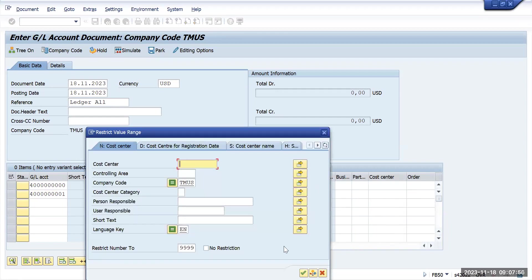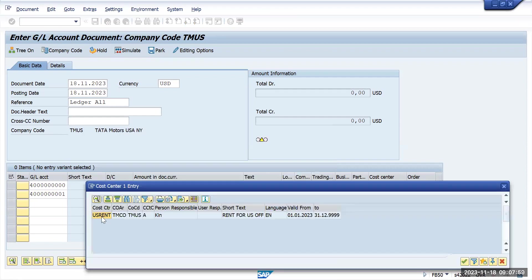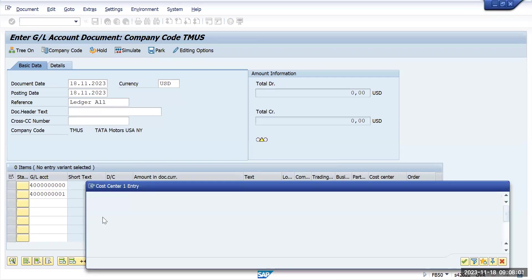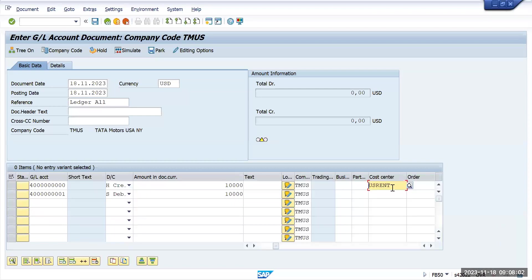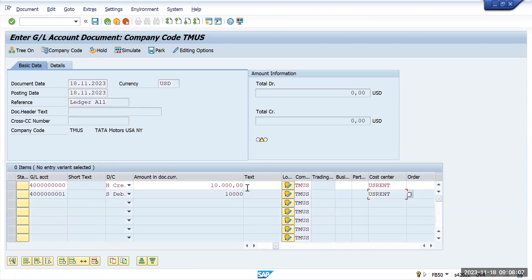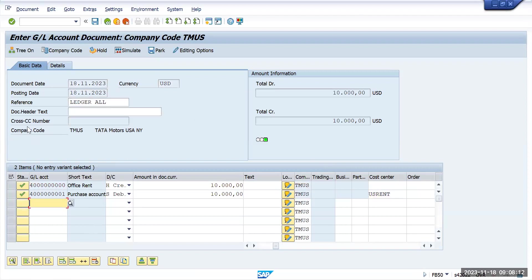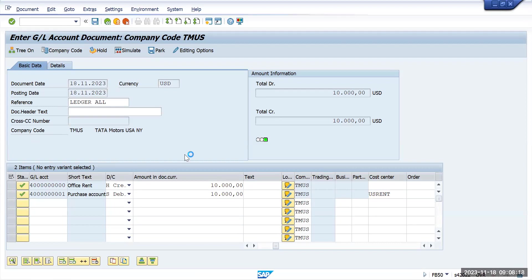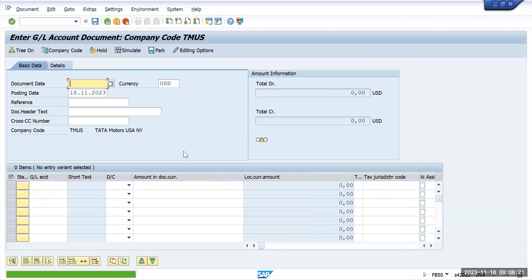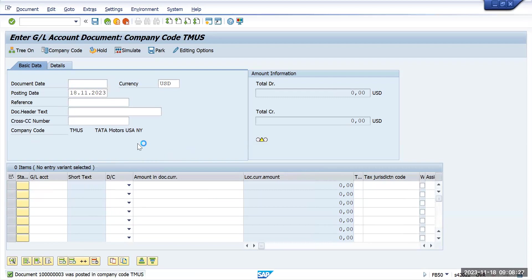We'll update the cost center. Now I have updated all the details. Here we don't need a cost center, that is fine. We have updated all the details and when I click on post, this is the document that got created: 100003.